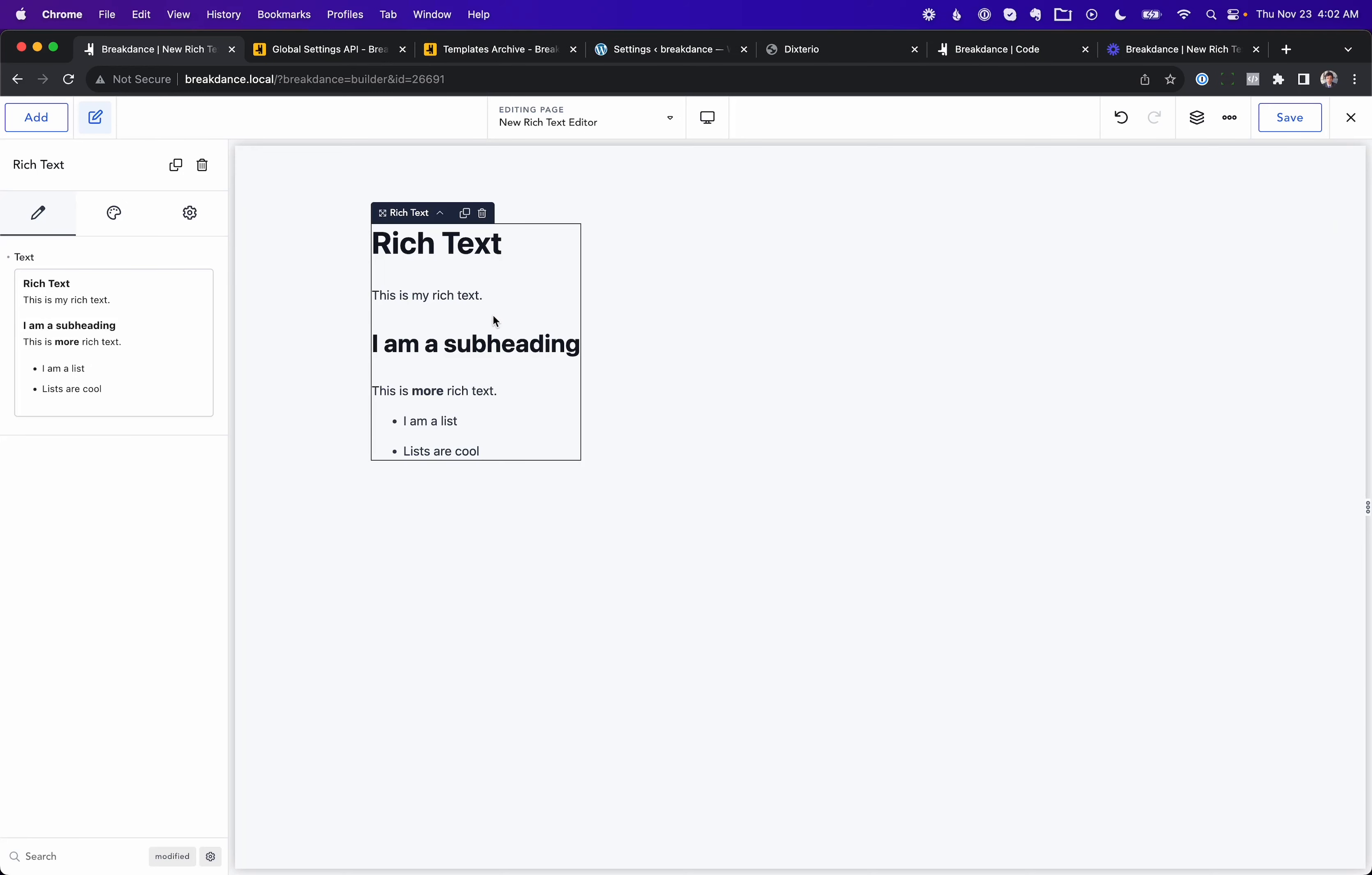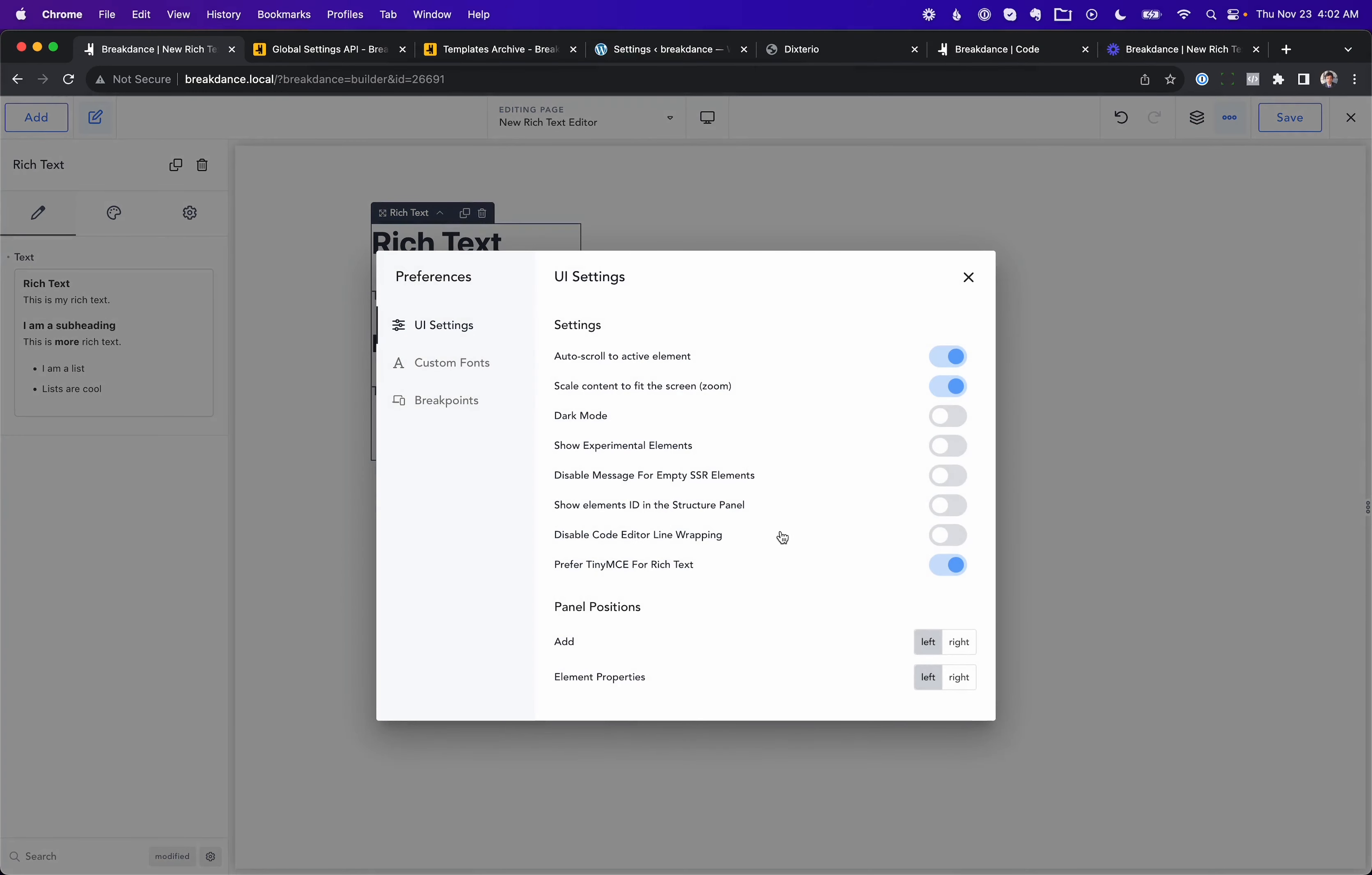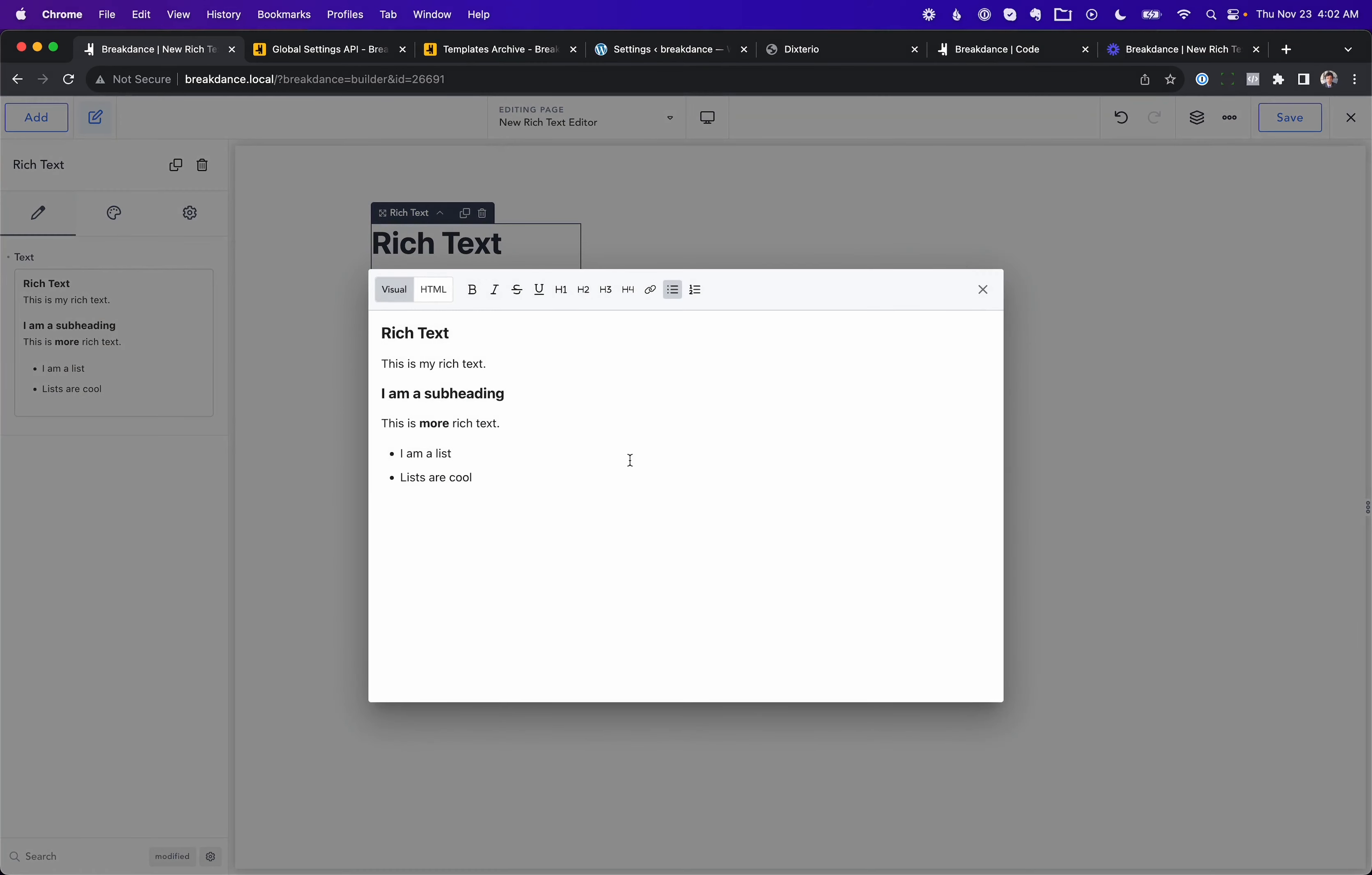You can go back to using the old editor by going to the dot, dot, dot menu and Preferences. From here, you can toggle between the editors. You can just prefer TinyMCE for rich text or turn this off, and then you will use the original rich text editor.